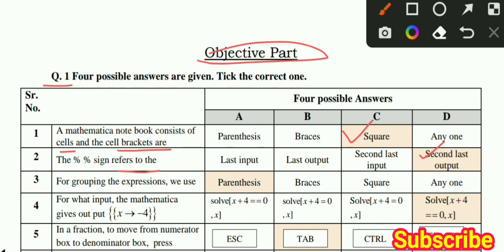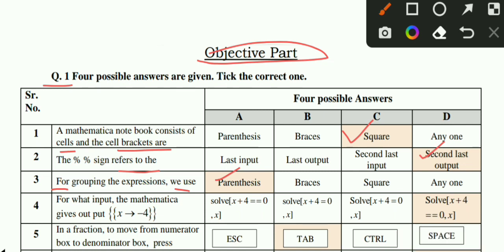MCQ number 3: For grouping the expression we use curly brackets - this is the correct option. MCQ number 4: For what input does Mathematica give no output? X approaches from minus 4. We solve this: when X plus 4 equals 0, X equals minus 4. This is the correct option.